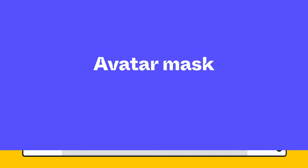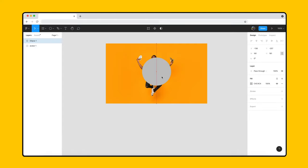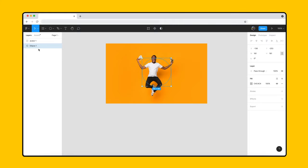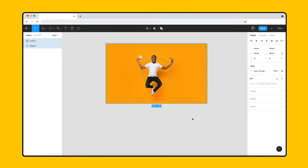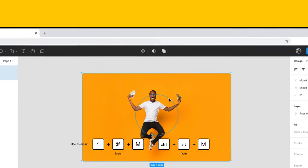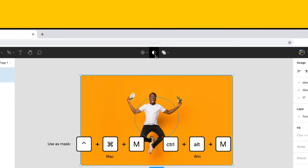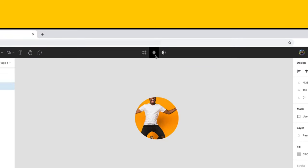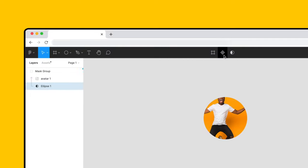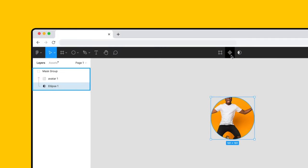To show how masks work, let's use the classic example of creating an avatar. We'll start with an image and an ellipse to use as our mask. Place both these objects on top of one another and place the ellipse behind the image. Select both items and click the mask button in the toolbar. This creates a mask object inside a group with the bottom layer acting as the mask and the object it is masking directly above it.